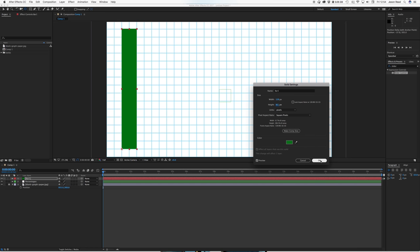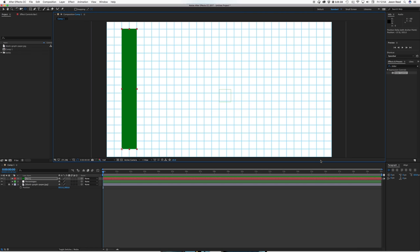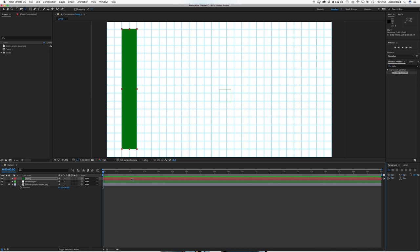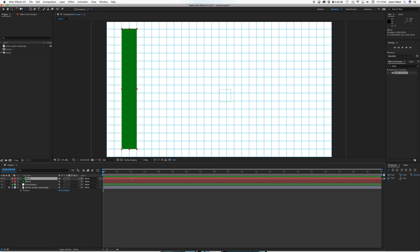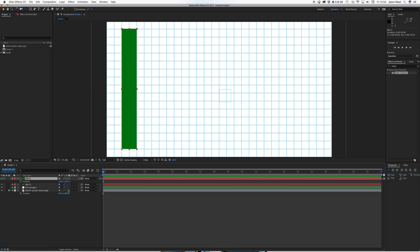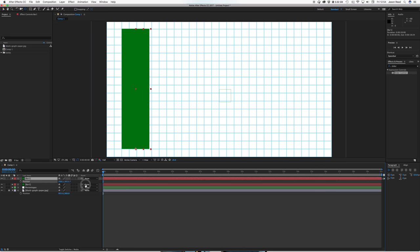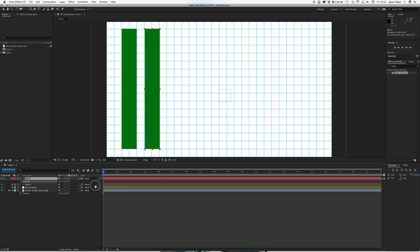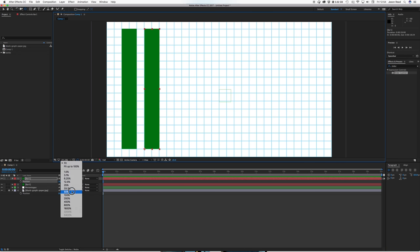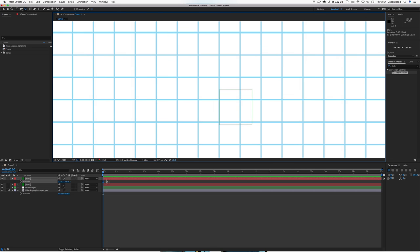We'll hit okay and now I'm going to duplicate this command D and I'm going to just move the position along, hit P move the position along.